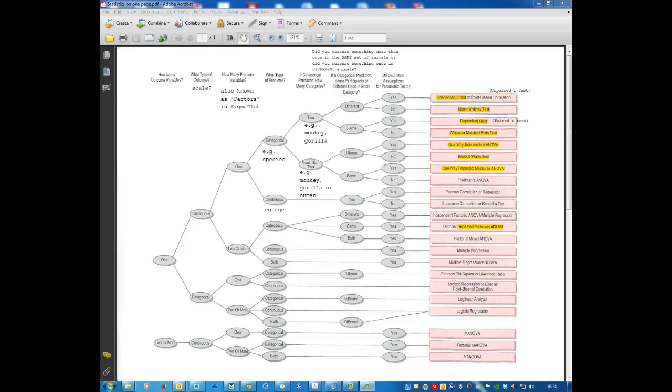First, we'll use the flowchart to identify which test we need to use. In this PCR practical, what did we measure? How many outcome variables were there? There was one. We measured whether there were bands or not. The thing we measured was bands, PCR bands.